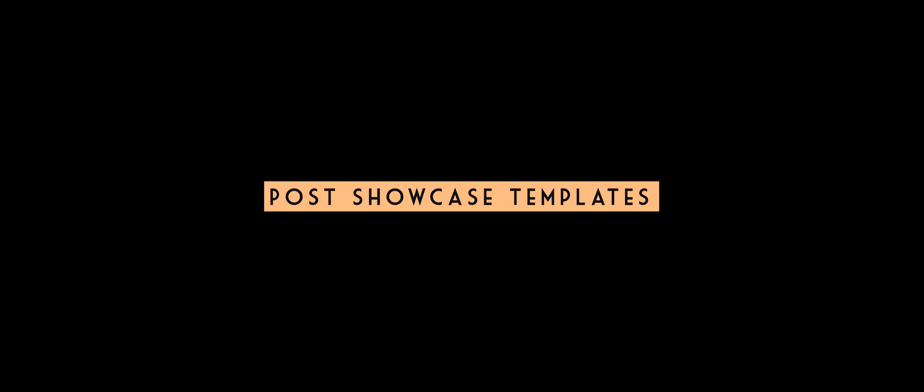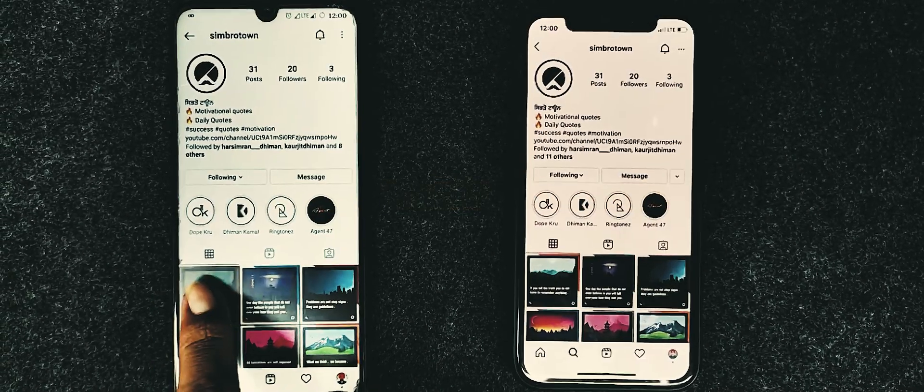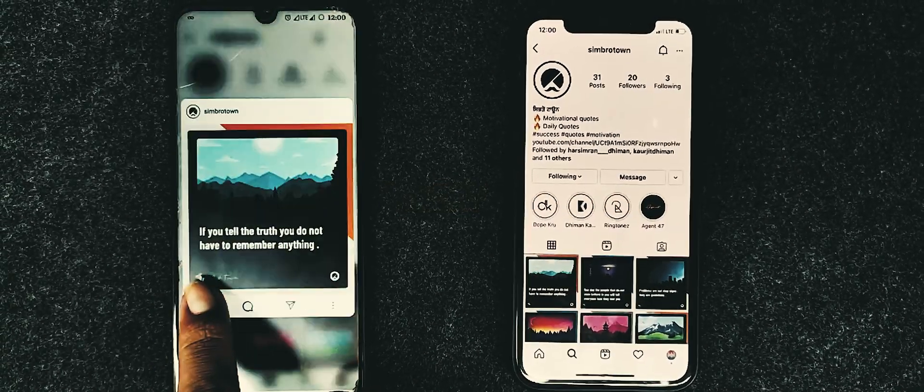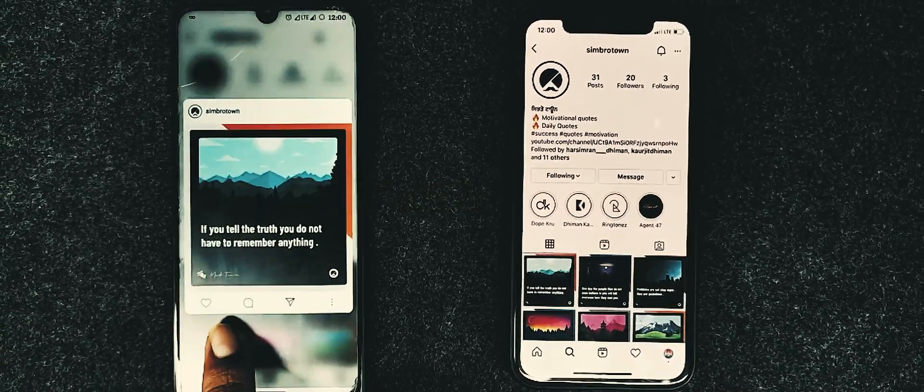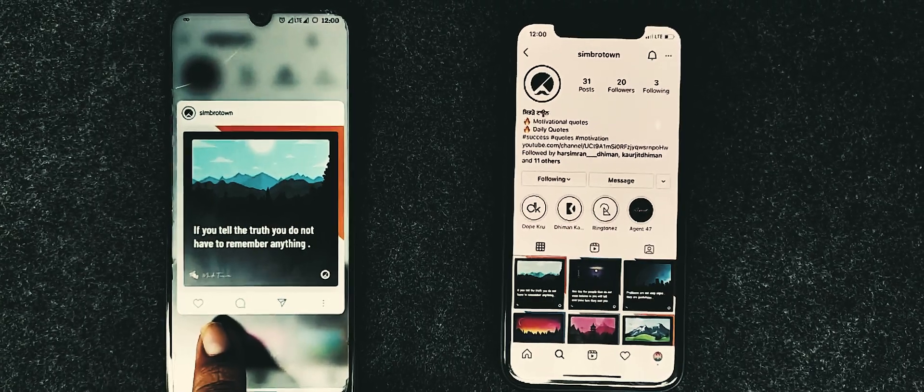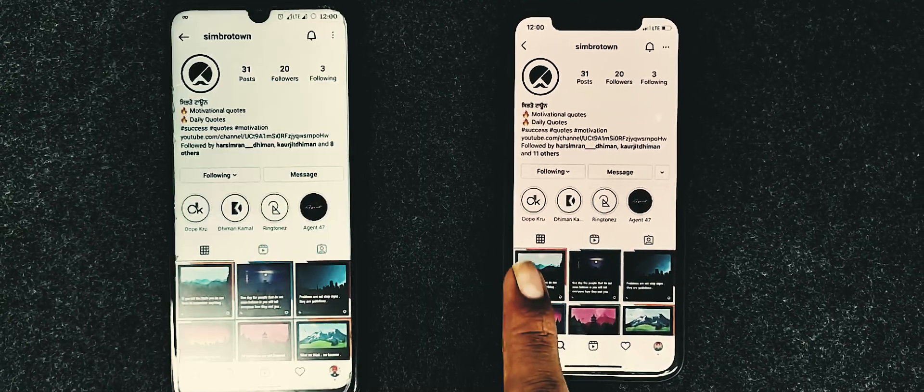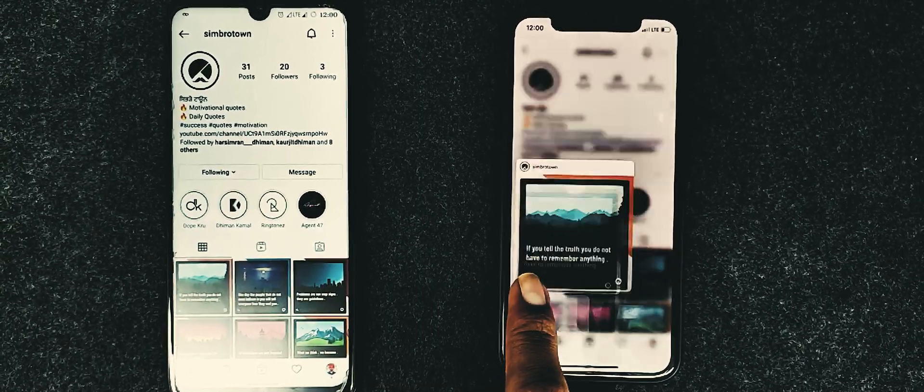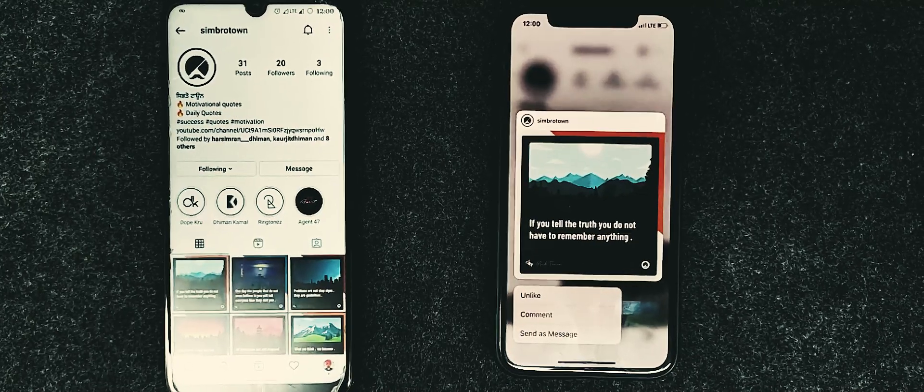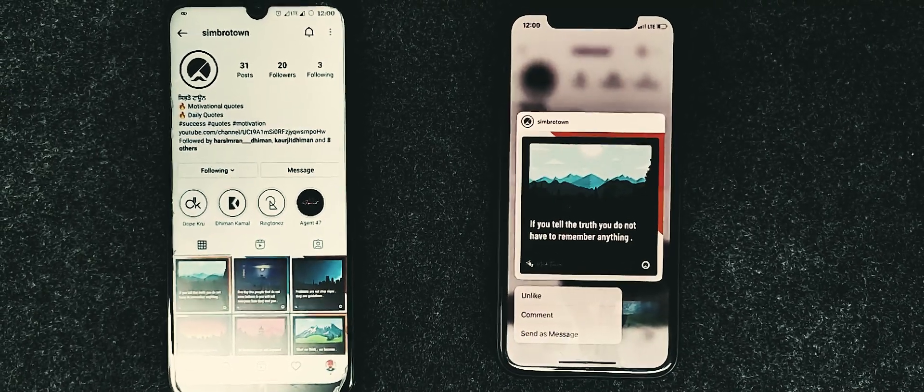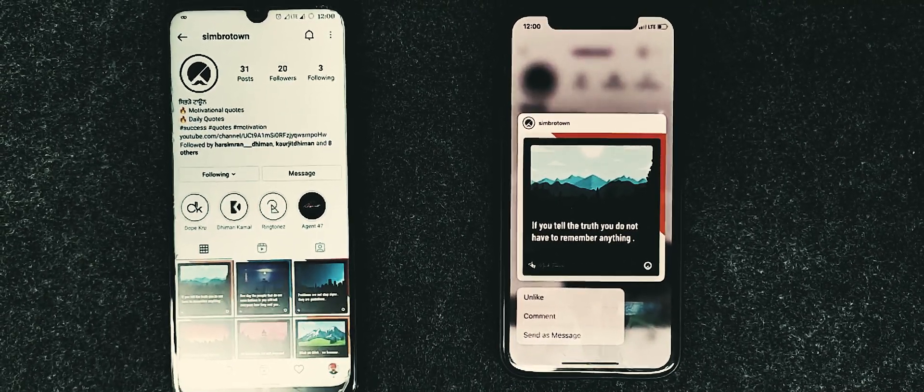Let's see what are post showcase templates. Inside Instagram, when we tap and hold on a post using Android device, the post looks like this. And when we do this on iPhone, the post looks like this. Some users want to use this feature on their Android device. Here's the solution for you.